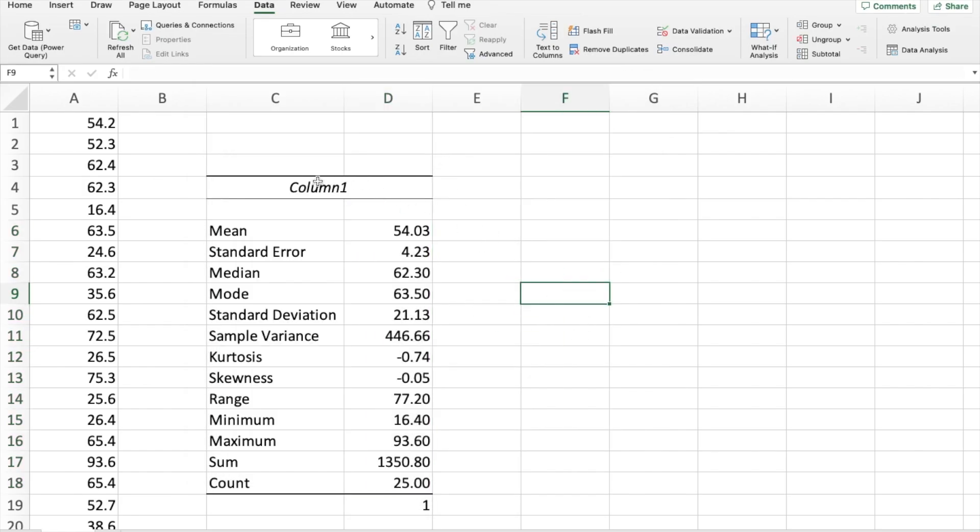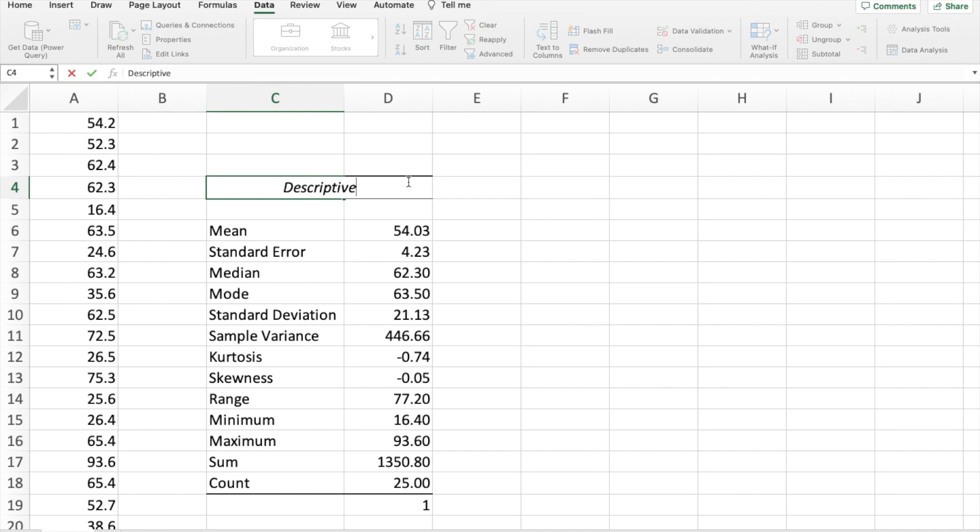And there you go. So that's how you produce a set of descriptive summary statistics.